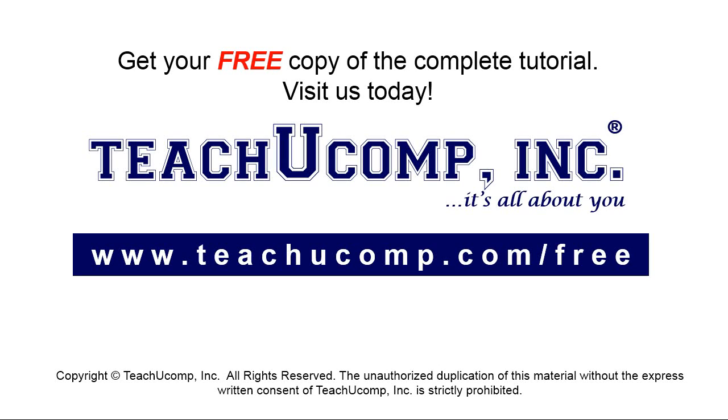Get your free copy of the complete tutorial at www.teachyoucomp.com forward slash free.